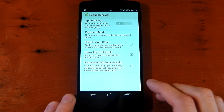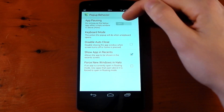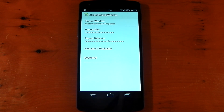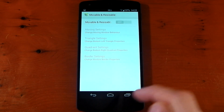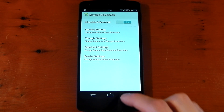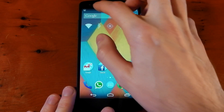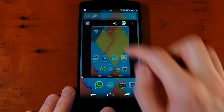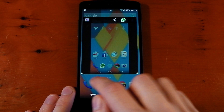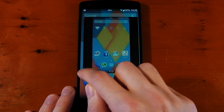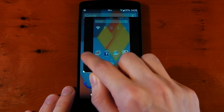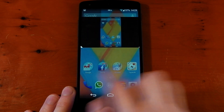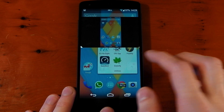Pop-up behavior allows you to change whether the background app pauses, you can make the keyboard scale, and there are other options as well. You also have movable and resizable — if you turn this on, you can actually resize the window on the fly. Once that's turned on, you can move the window around, and if you tap the sides you can resize it. You can get roughly half the screen and use the other half for something else, which is pretty cool.